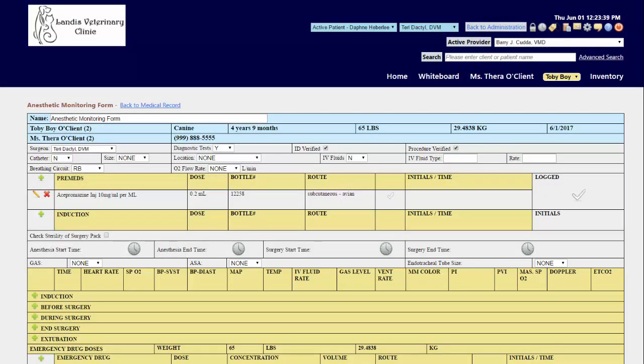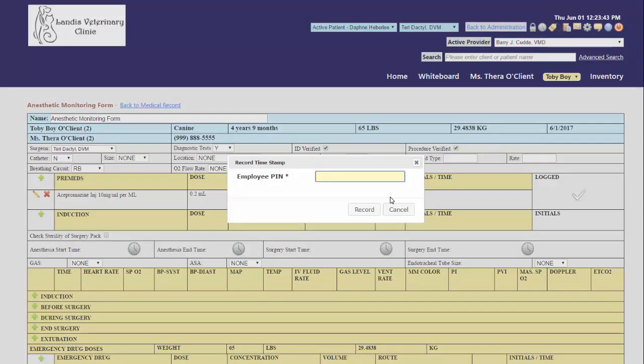Once you have given a drug, click on the check mark. It will prompt you to enter in your employee PIN number, and then click the record mark that you are the one giving this drug.